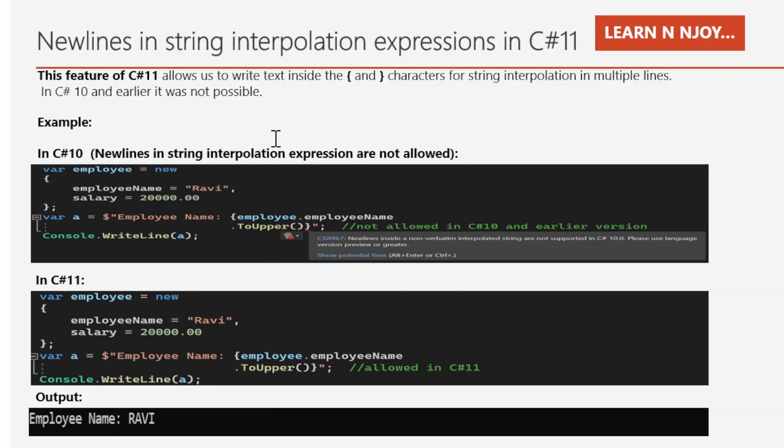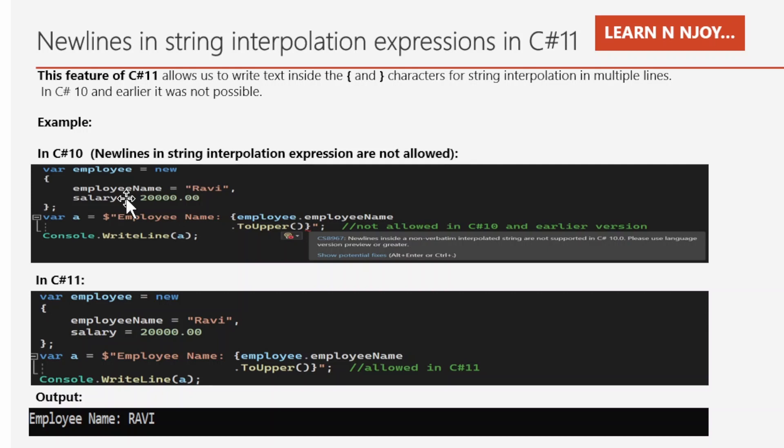In C# 10, newlines in string interpolation expressions are not allowed. Here, interpolations are the portion inside the curly braces where we supply runtime values. Okay, if you see the example here, there's an employee object that has two attributes: employee name and salary, with values Ravi and 20,000 respectively.